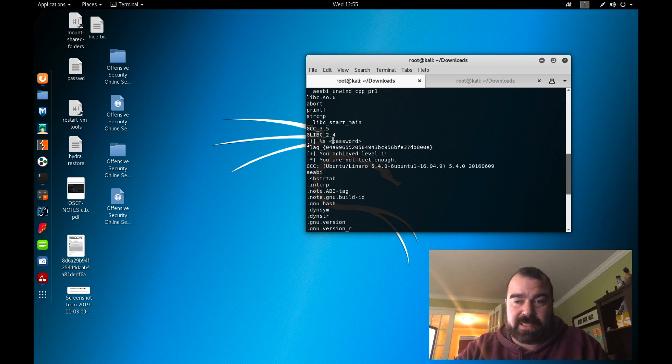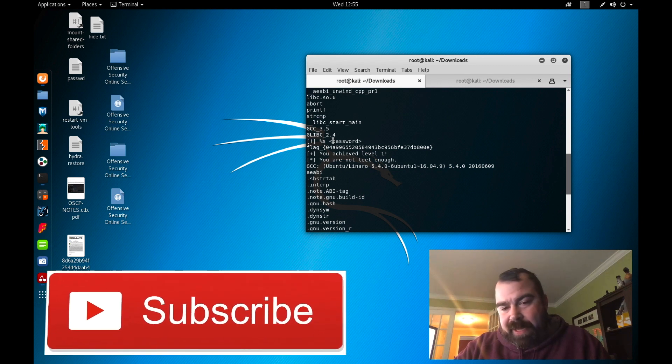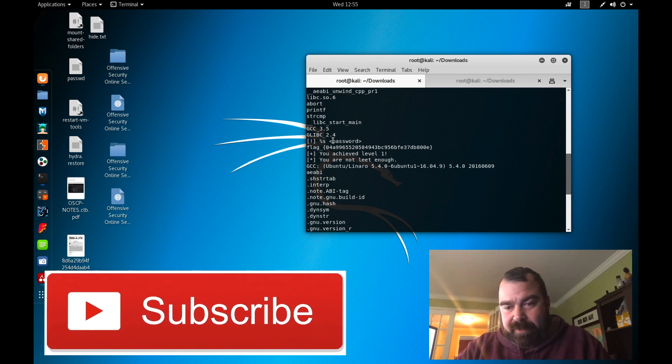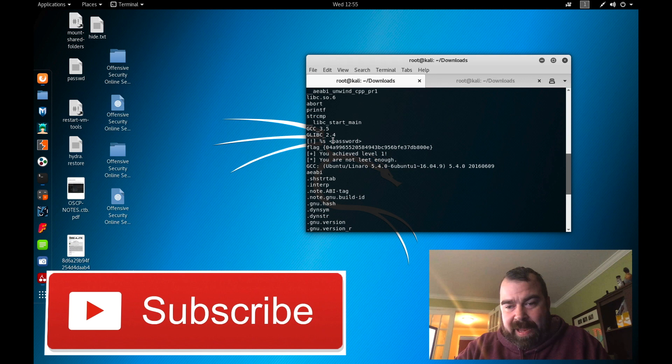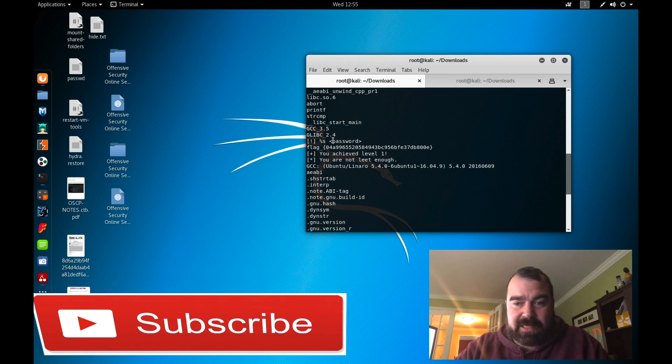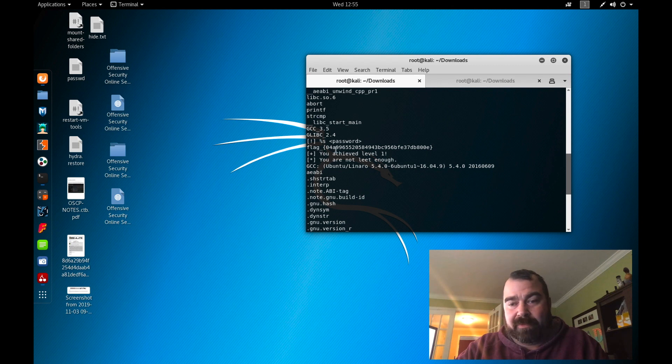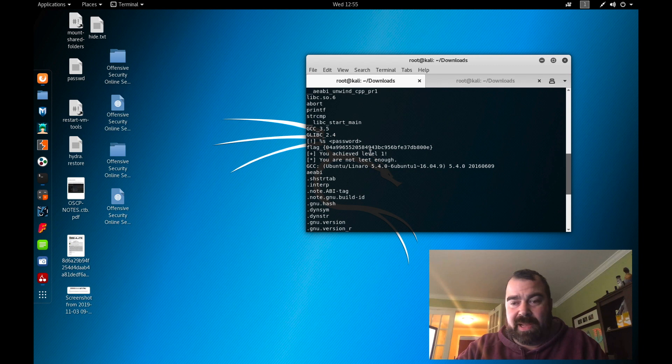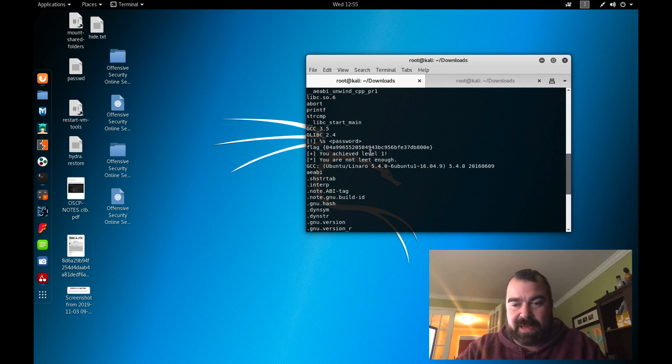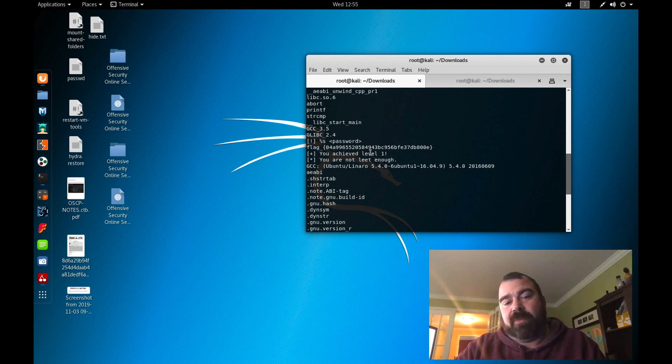You can see that it's accepting a password on the command lines as an argument. So basically you can run this application, pass it a command and if that command is correct or that password is correct then basically it would echo back that flag file. So you would have to figure out what that password is to be able to do that if you actually wanted to solve it by just running the command and entering the password.